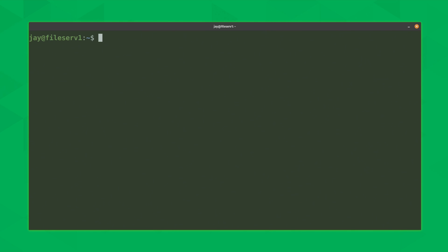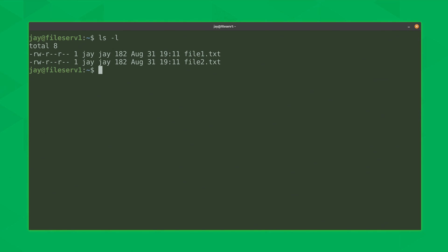On your end you'll need two text files to work with. You could use some text files that you might already have, or you could create your own. Keep in mind that the purpose of the diff command is to show you what's different between files, so using two completely different files isn't really a good test. One thing you could do is make a copy of a file and just make a few changes but keep the rest of it the same. I've created two files: file1 and file2.